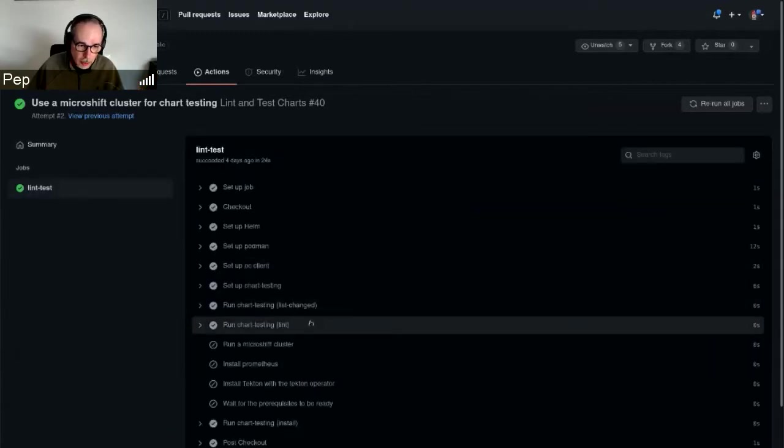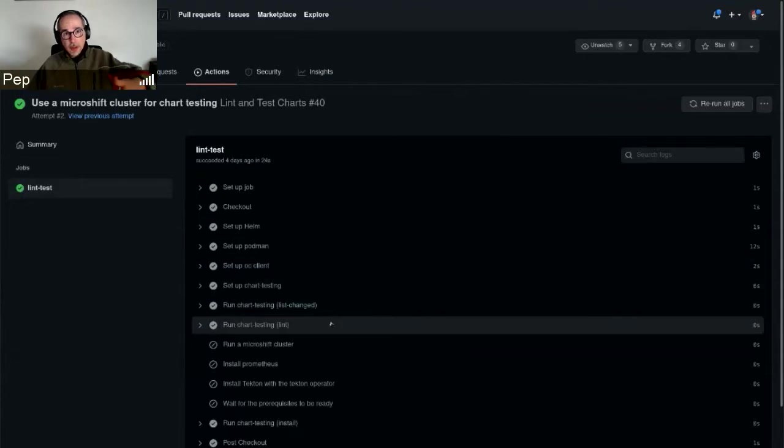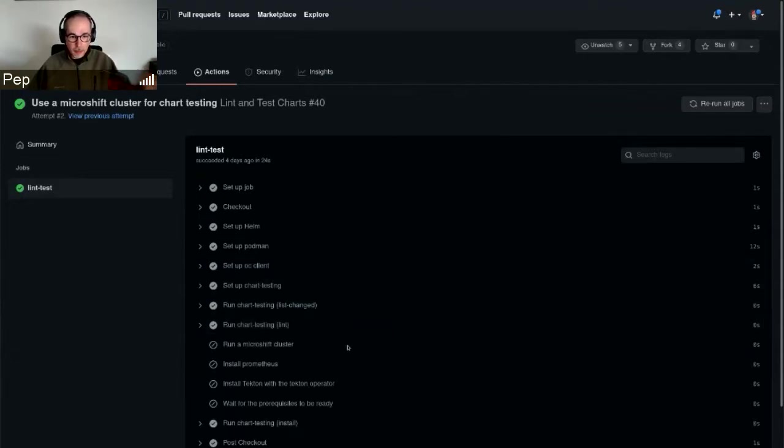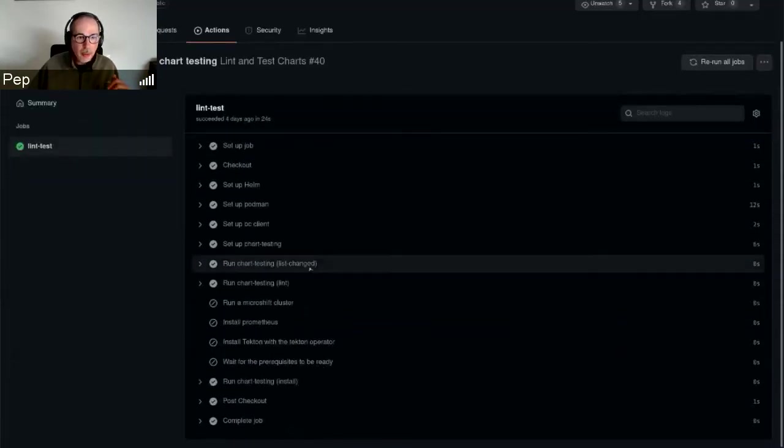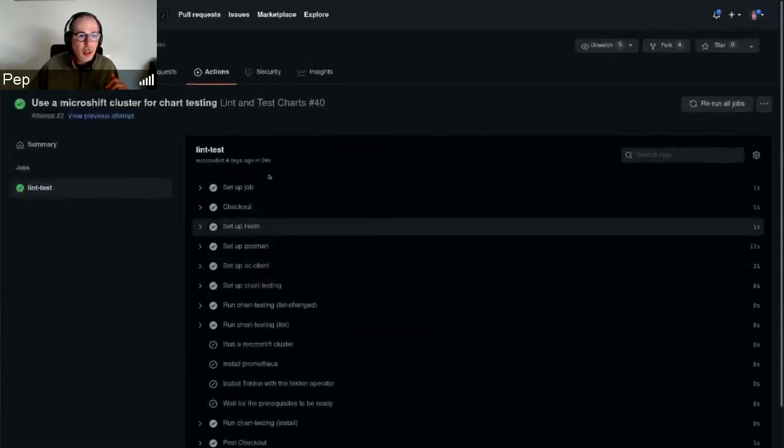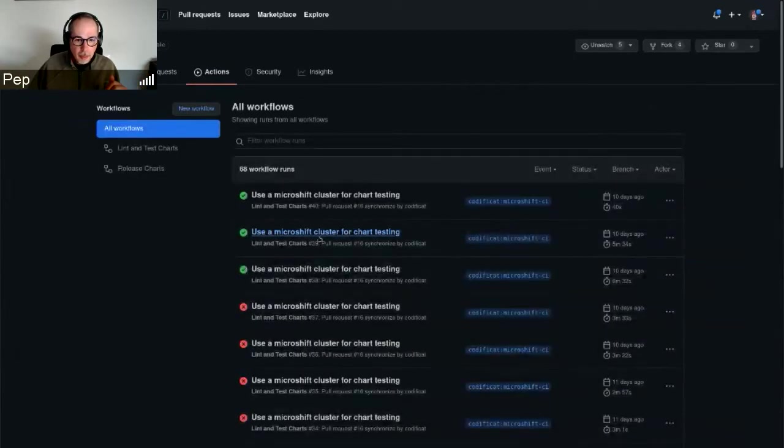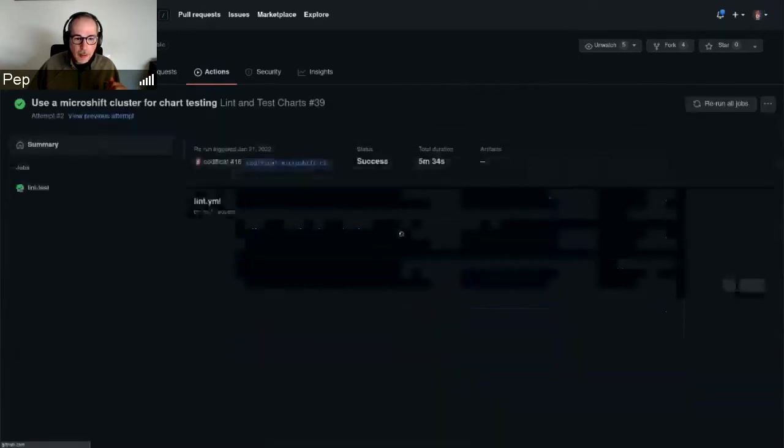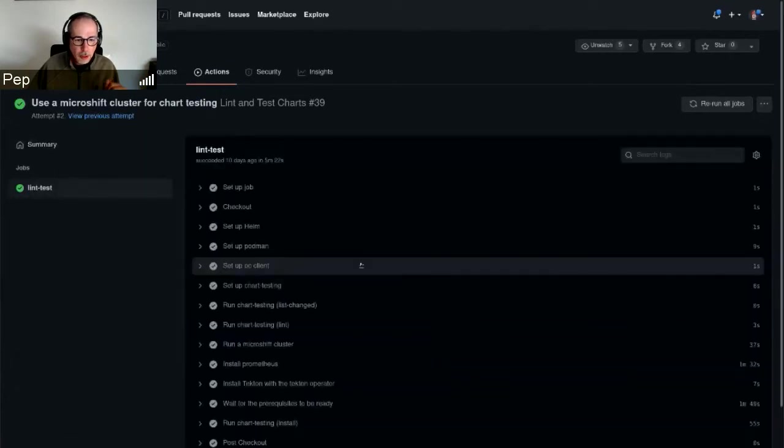One of the features is it detects changes in the chart itself. So if there is no need to run a proper test, it skips it. That's why this was short.